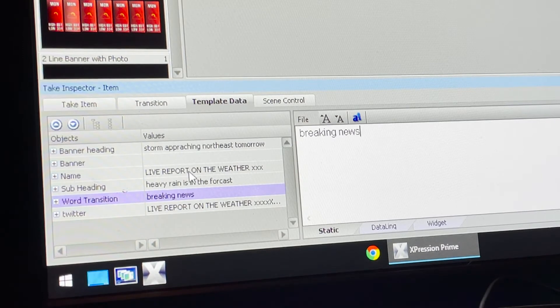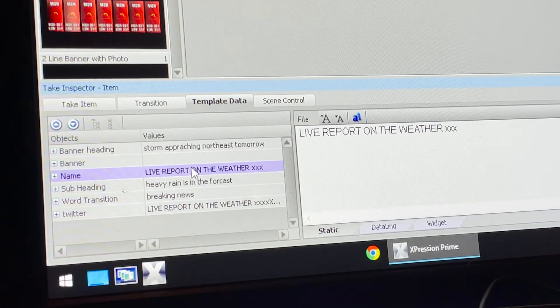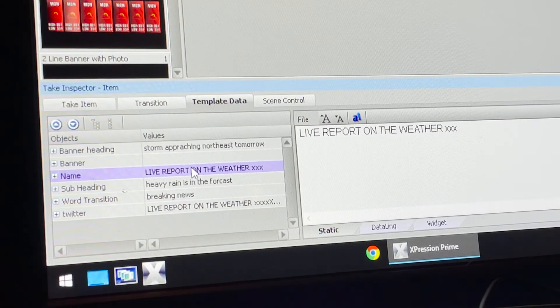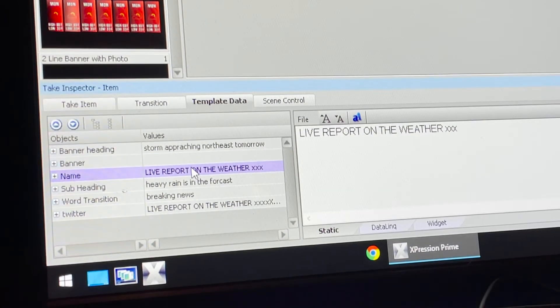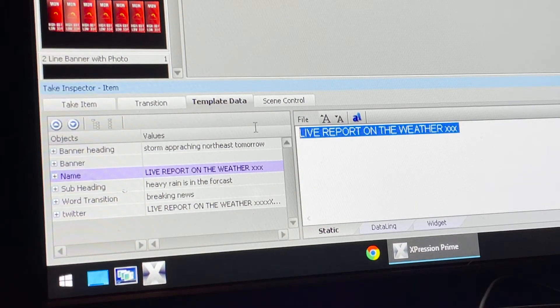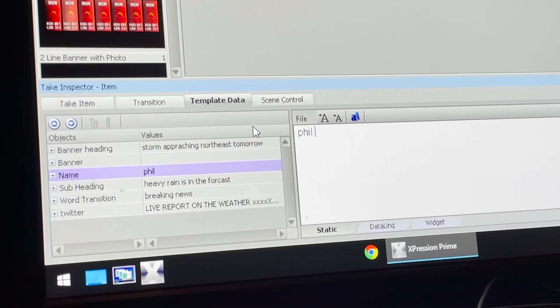Then I go ahead and put the name. It's the name of the person that's going to be doing the report, so I'm going to choose me.